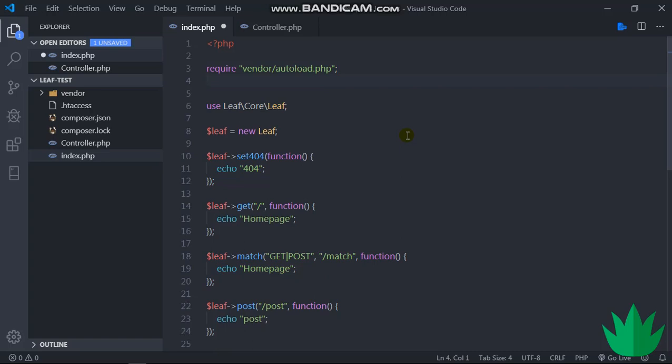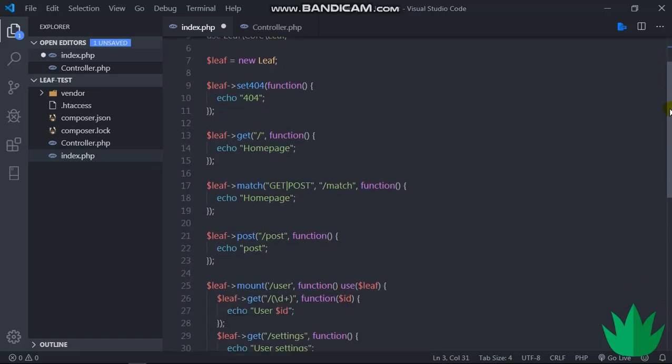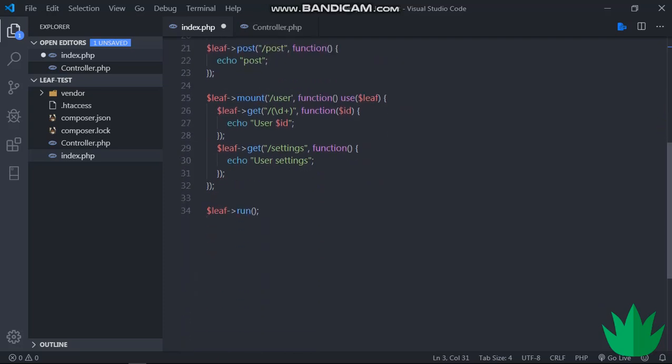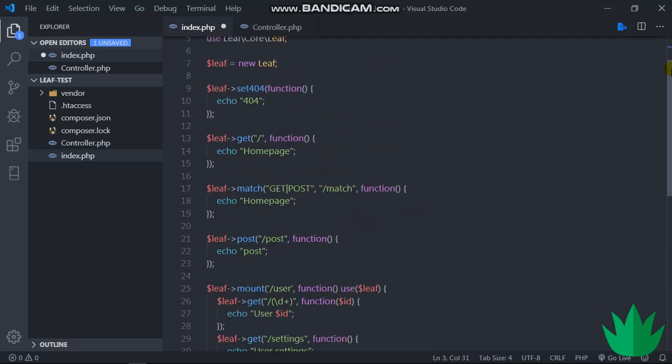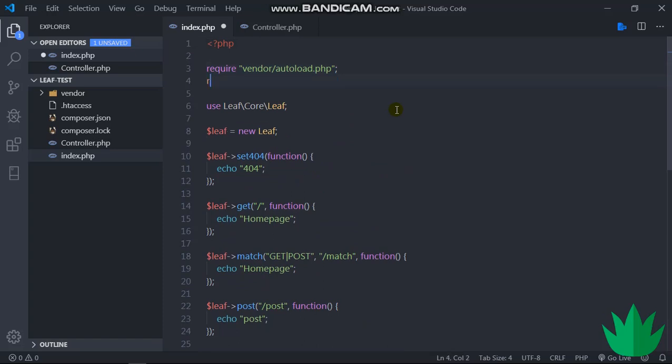The first thing we'll do is we'll have to bring in our controller. So require, we'll say controller.php. Require controller.php.